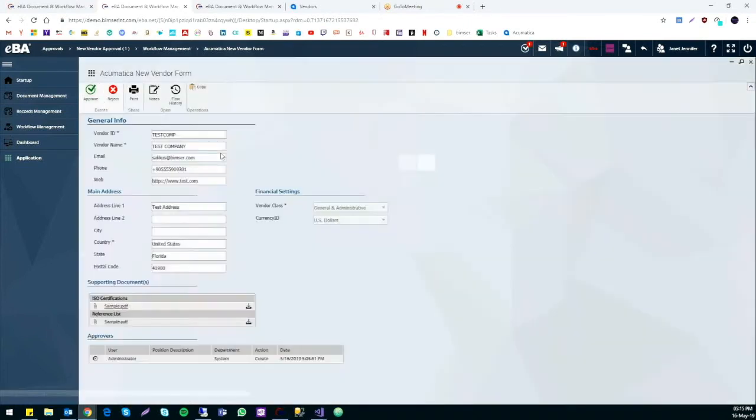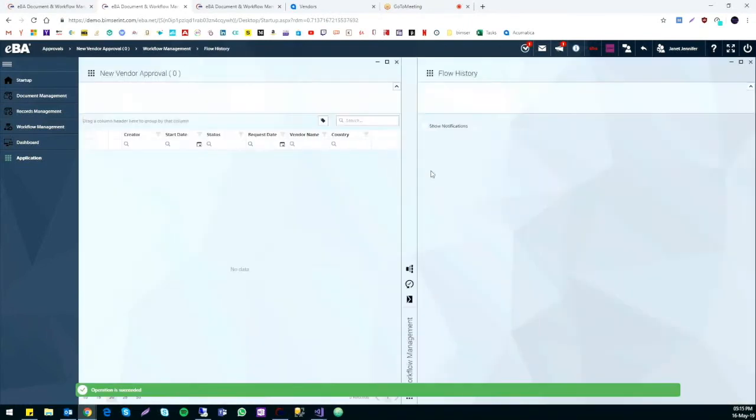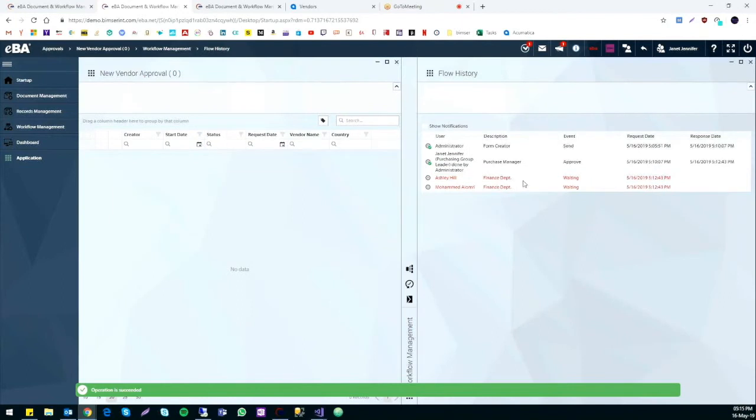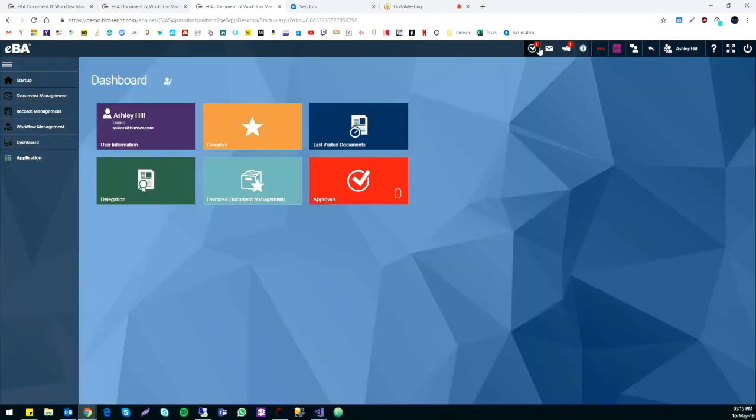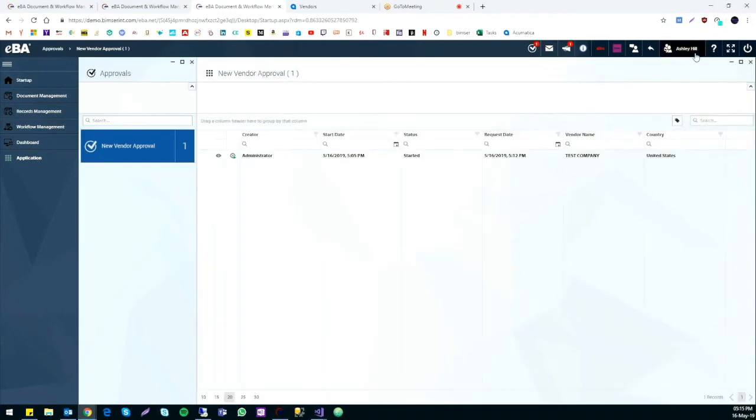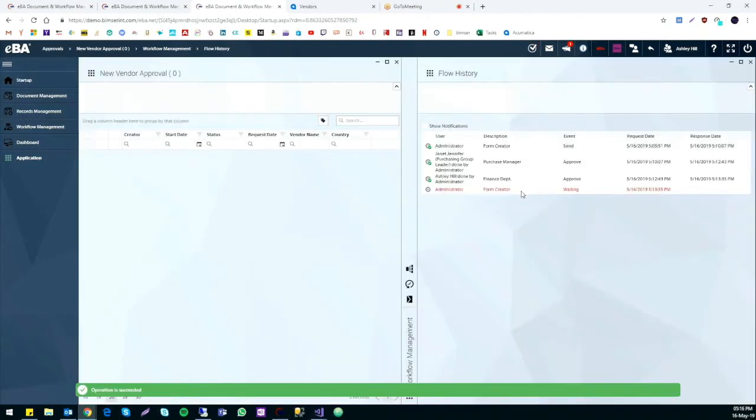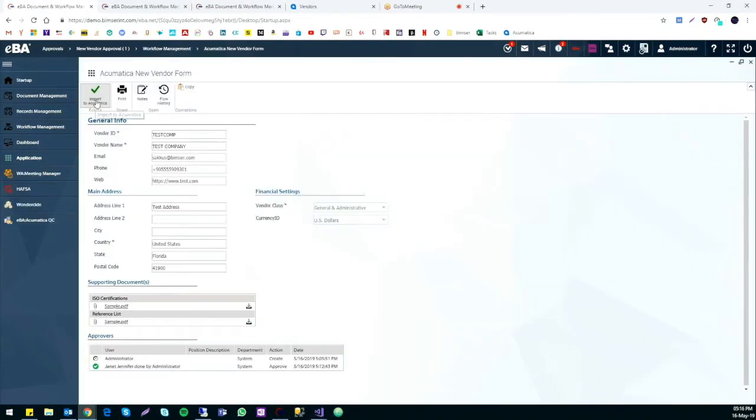The next step is to go through to the finance department. One of the people in charge is Ashley. Logged in as Ashley, we can see everything we have previously seen on the form as well as Janet's approval. Once approved, it goes back to the creator of the form.